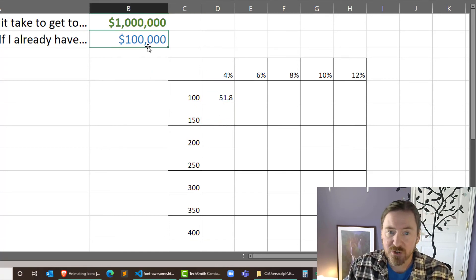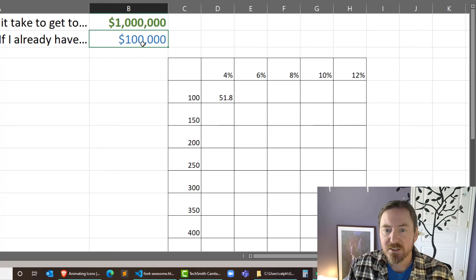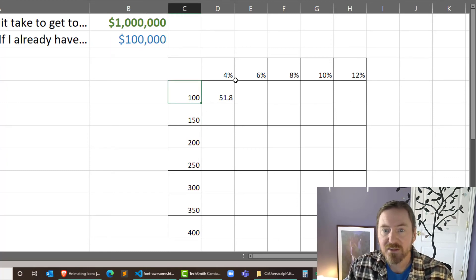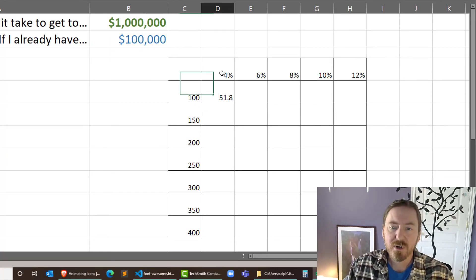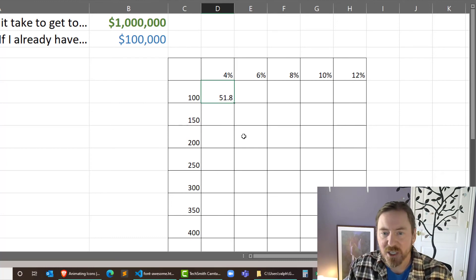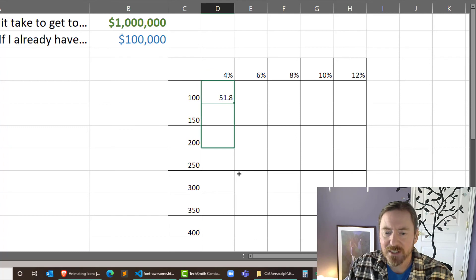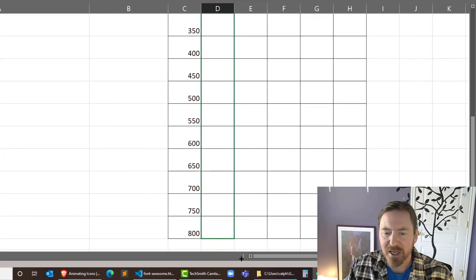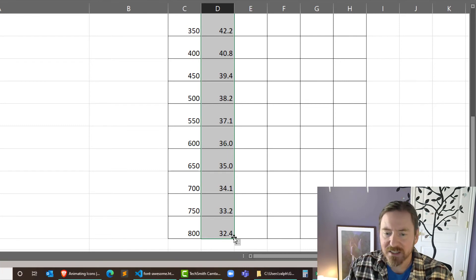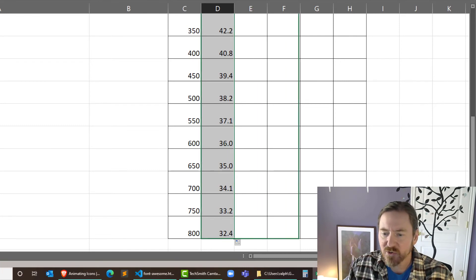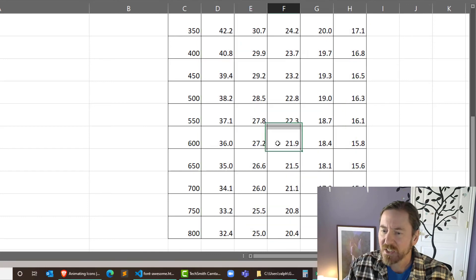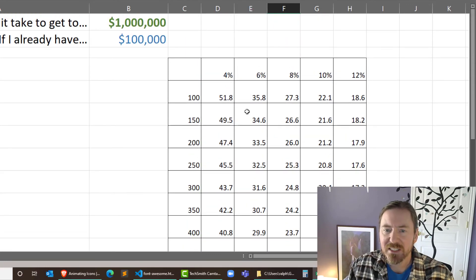So if I have a hundred grand and my goal is to have a million bucks and I invest a hundred dollars a month at 4% return, it's going to take me 51 years. Now check this out. I can click on the fill handle for this. I'm just going to drag down to my other options. Looks good. And then while they're all selected still, I'm going to use the fill handle again and drag over to the right. So I can see how long it takes for these other categories.